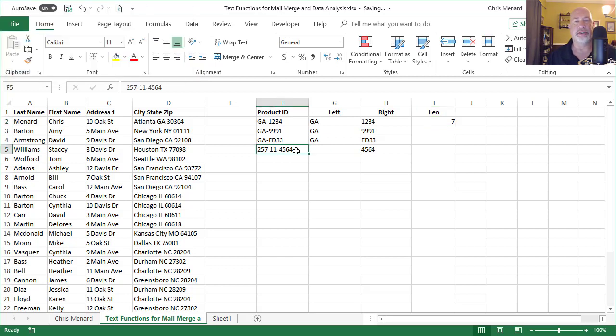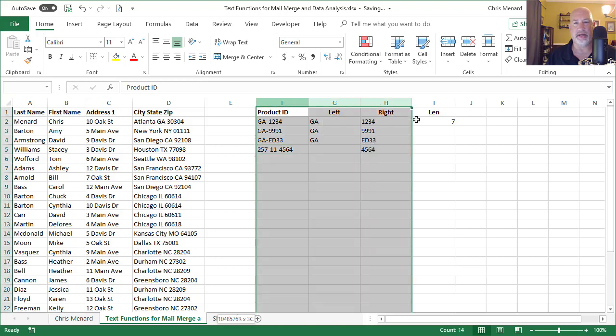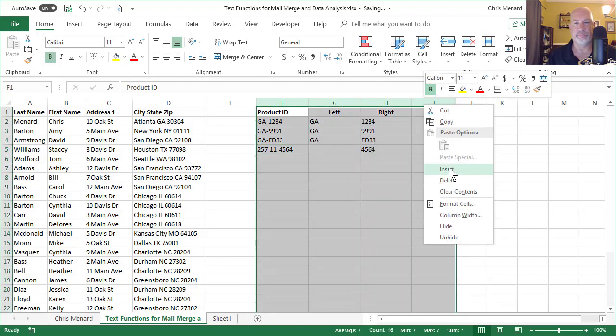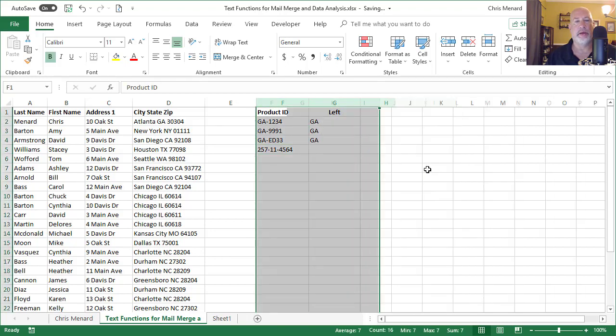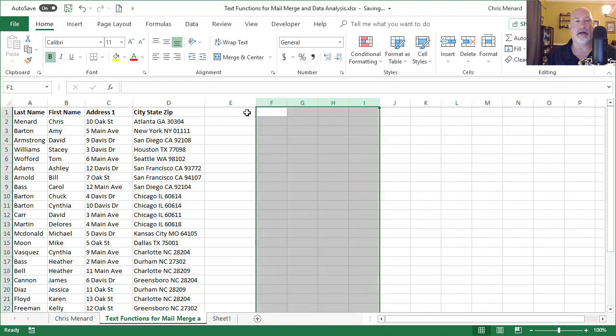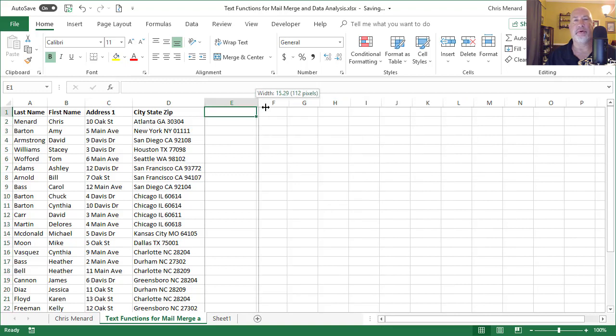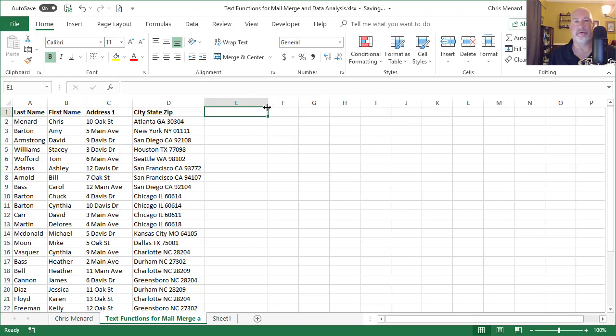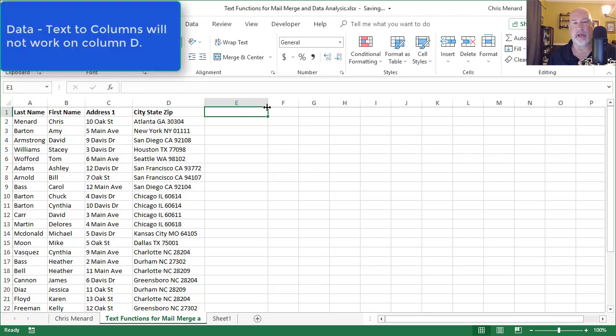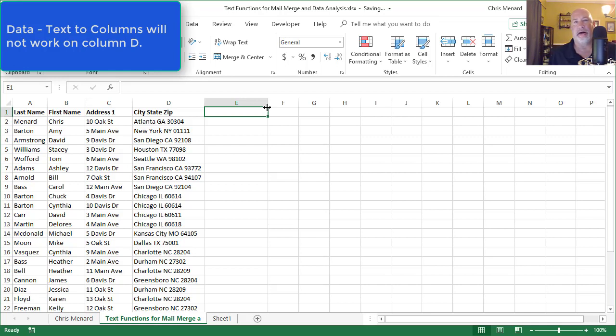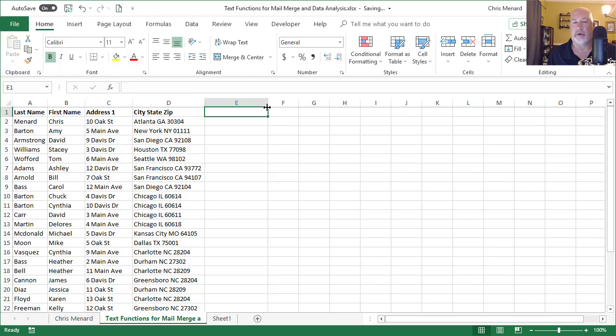So here's a great example now of when to use these functions. I'm going to highlight and delete this. Take a look at column D. I pulled this information from a database, and I could do a mail merge the way it is right now, but the issue is column D has city, state, and zip together. I can't analyze the data. If I want to know how many clients are in Atlanta or San Francisco, they're tied in with the state and the zip.